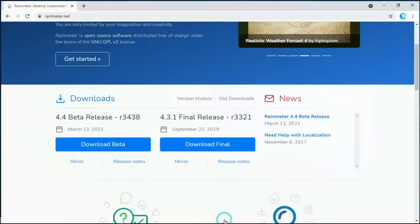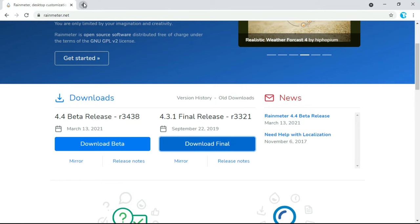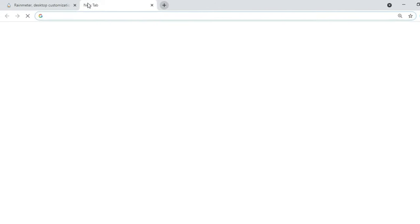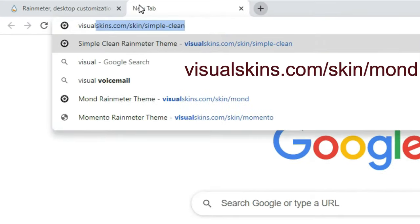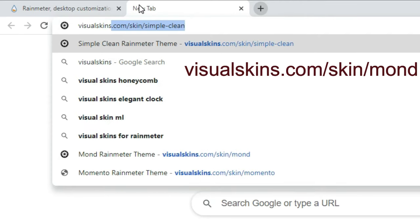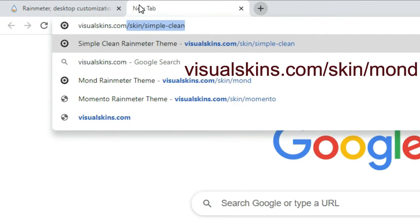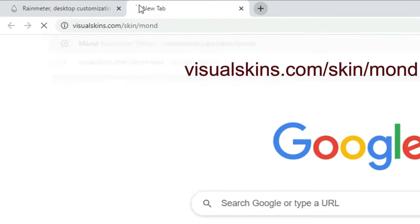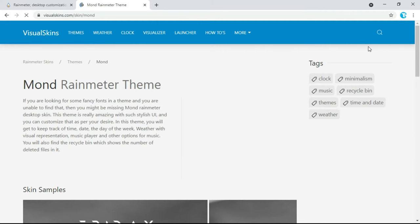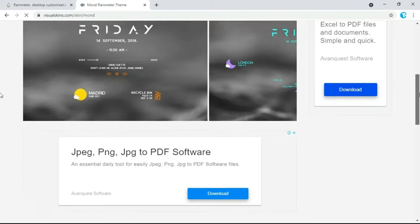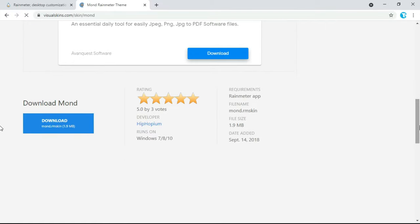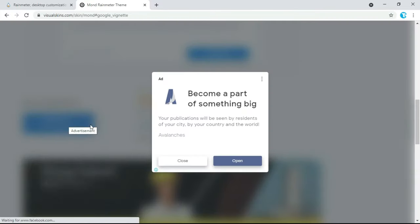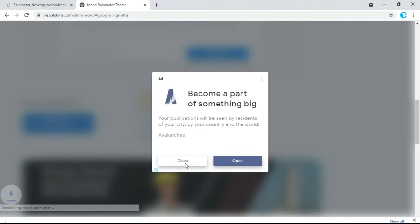Go to your browser and in the search box type visualskins.com/skins/mond and press Enter. The link is also given in the description below. Click on Download, then click on Close — it will start downloading.